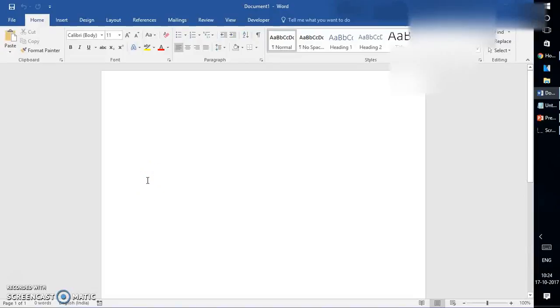Good day everyone, you're watching Ray Tube. On today's video, I'm going to show you how to edit a PDF document using Word 2016. If you like this video, make sure you hit the like button and subscribe to my channel.